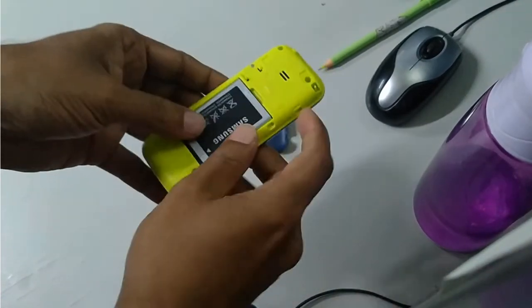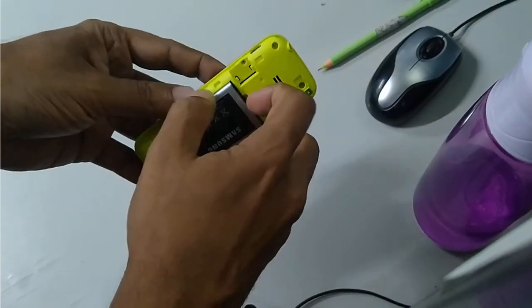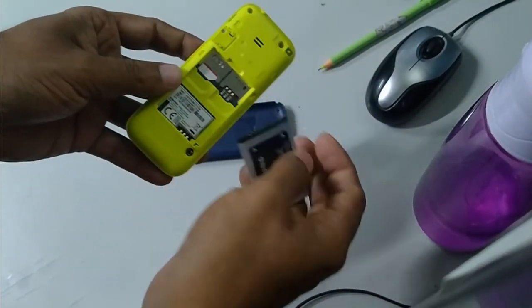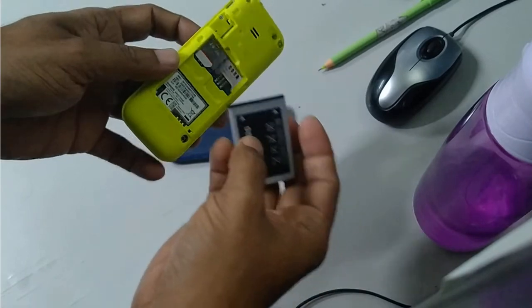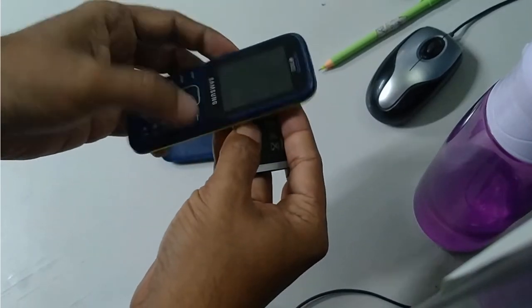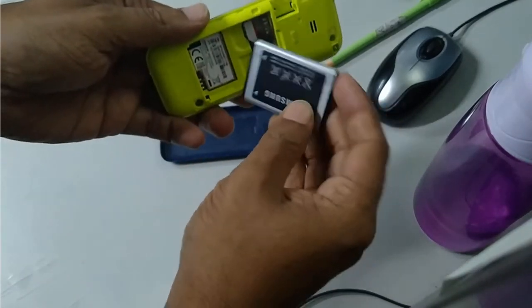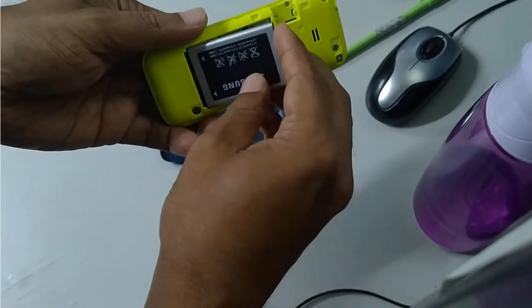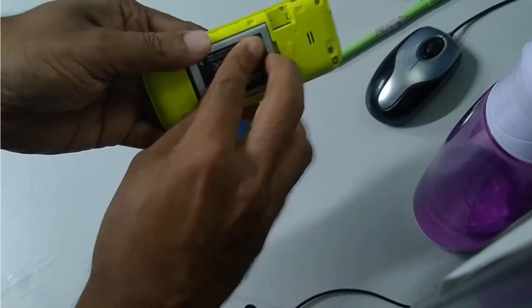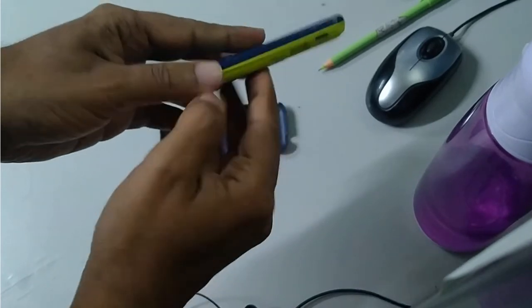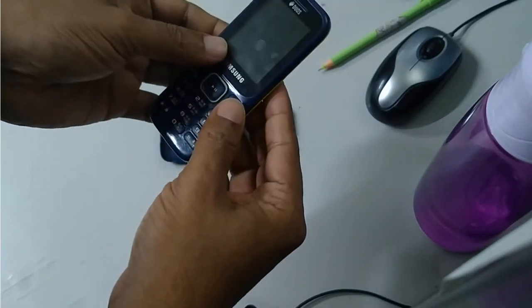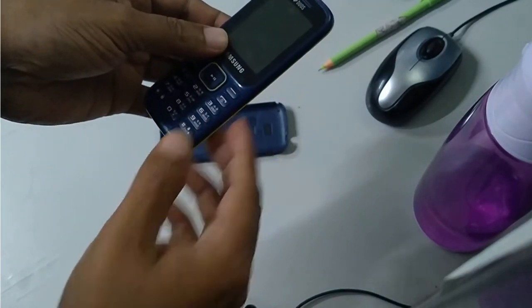Remove this battery and then put a SIM. Now place this battery again.